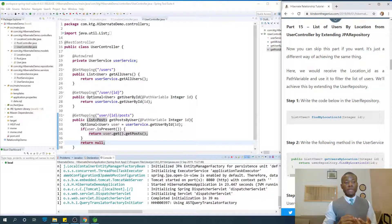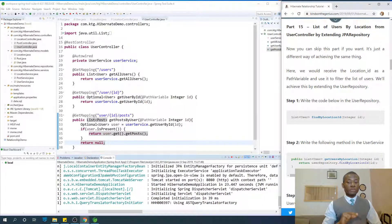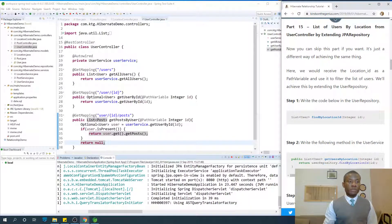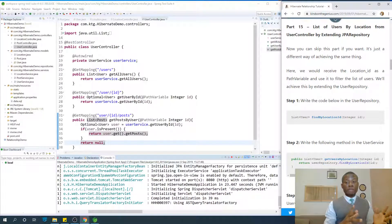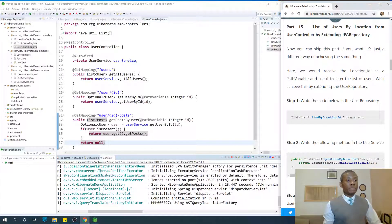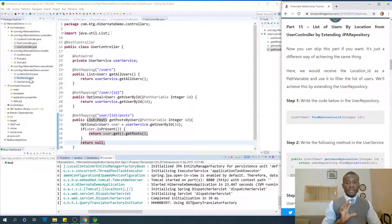I would also like to mention that JPA repository is a super class or super interface of the CrudRepository. Remember, we extended the CrudRepository — we could have extended JPA repository. So for all practical purposes in this application, they are the same. We are extending the CrudRepository, and we are going to extend user repository so that user repository can filter for us, giving us only the users for that specific location instead of all users.